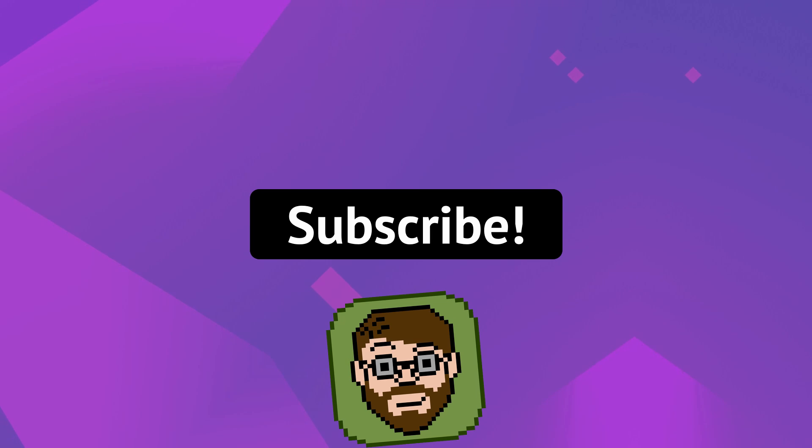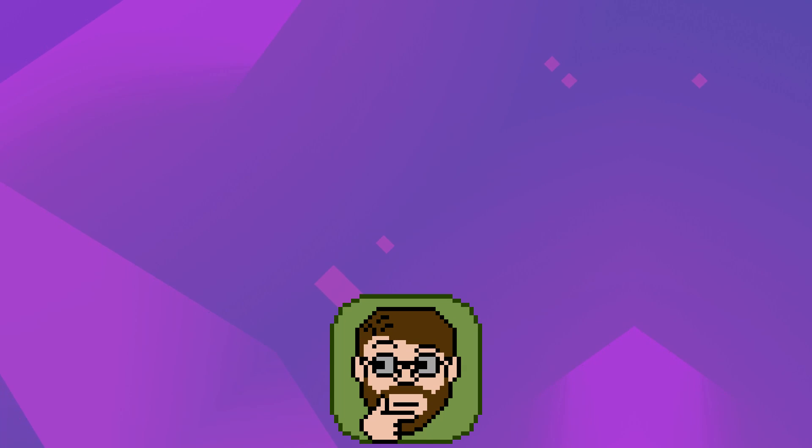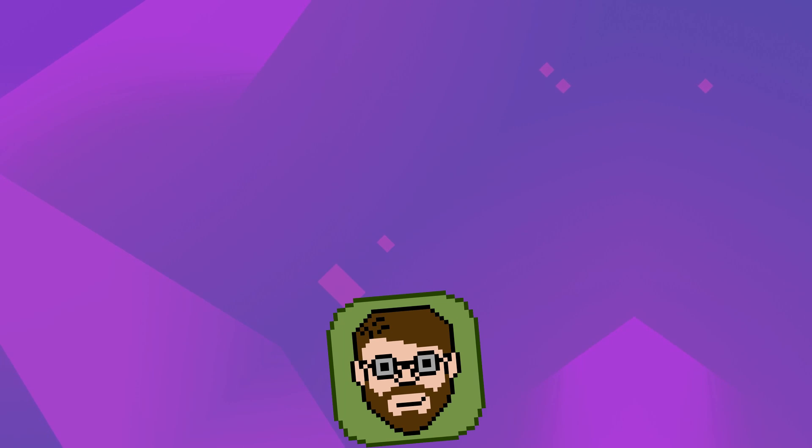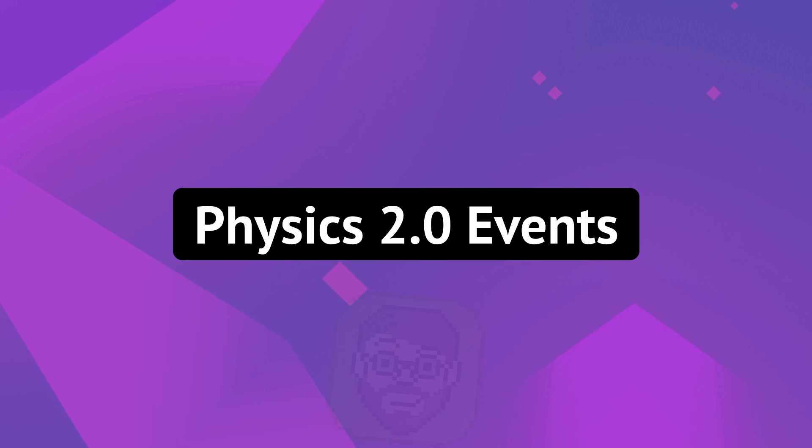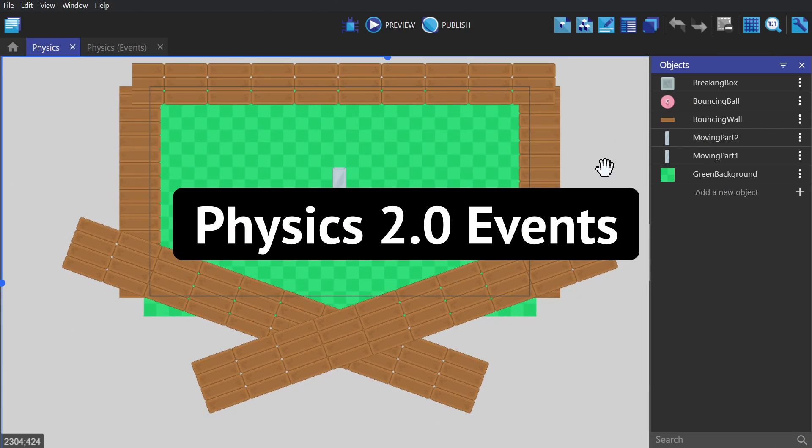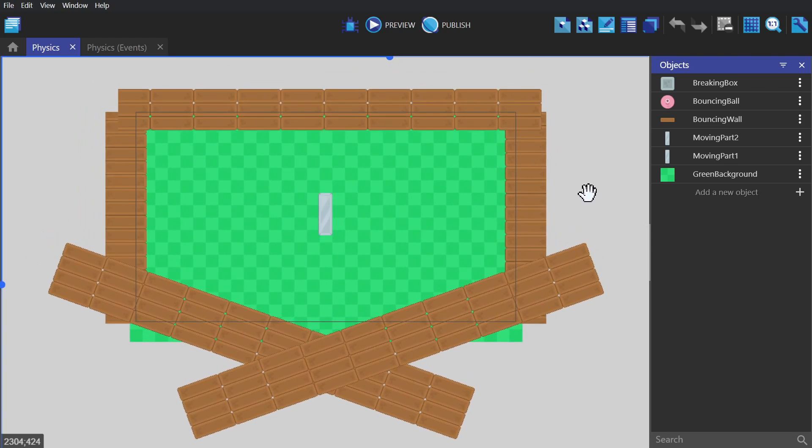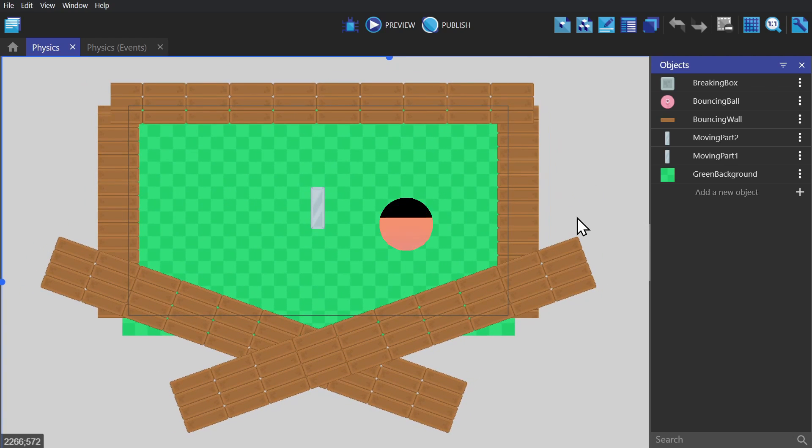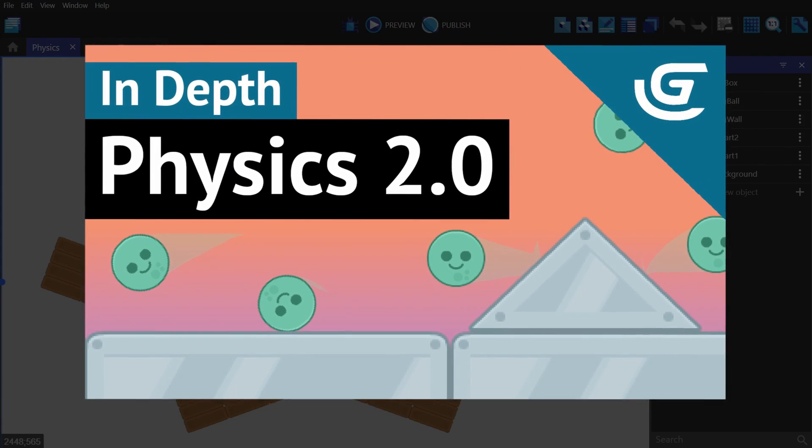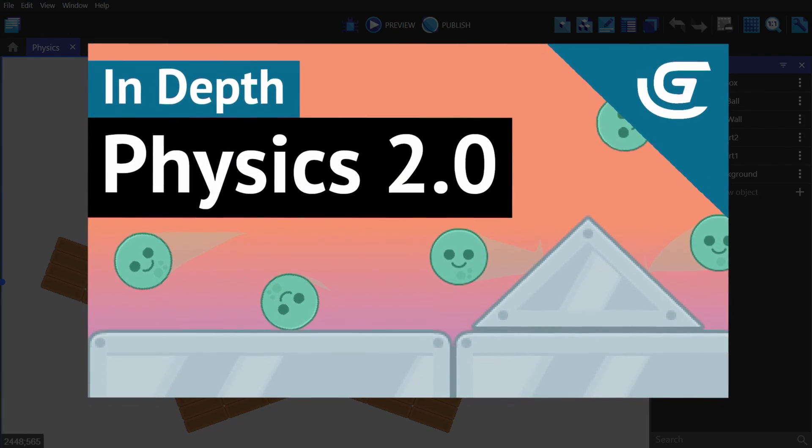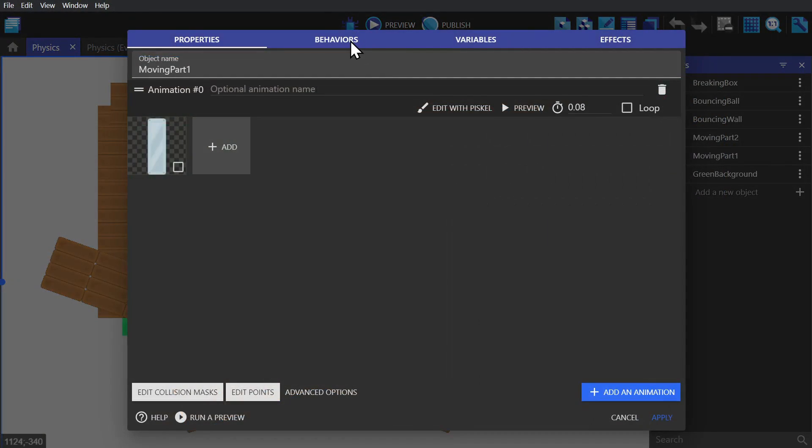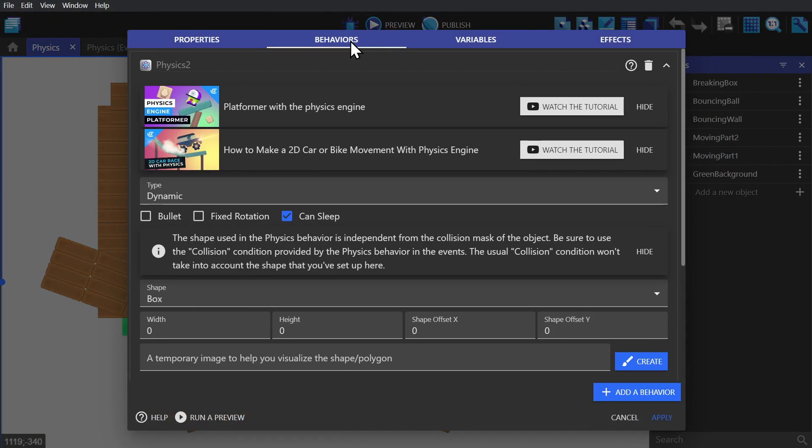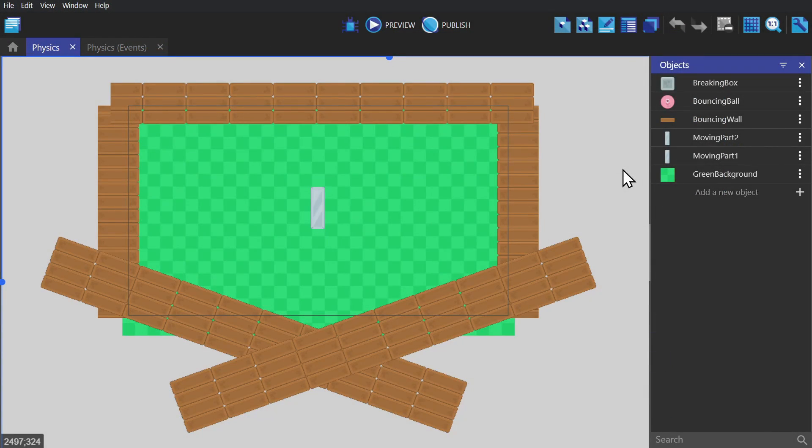Hey there, my name is Helper Wesley and in this video we'll be talking about events that relate to the physics 2.0 behavior. This video builds off of the physics 2.0 in-depth behavior video that went over all of the variables inside of the behavior sheet. You might be able to tell what I'm going to make by the end of this video based on the scene here.